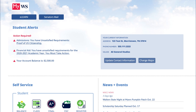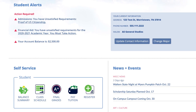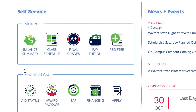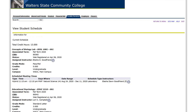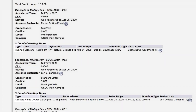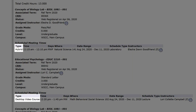To see the types of classes you are enrolled in, log into your MyWS account. Next, click on the Class Schedule icon. Each class type will be listed here under Type.